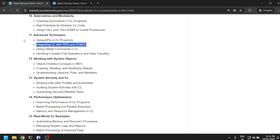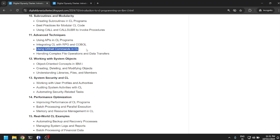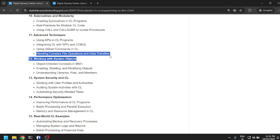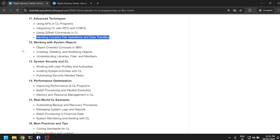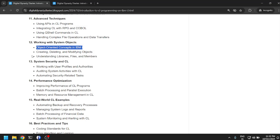Using Q Shell commands in CL. I think this can be done by executing a QSH command, and then in parameters you can execute your Q Shell command. But retrieving the output of the Q Shell command and using that output is going to be interesting to learn. Handling complex file operations and data transfers. I think we're going to advanced territory of CL.